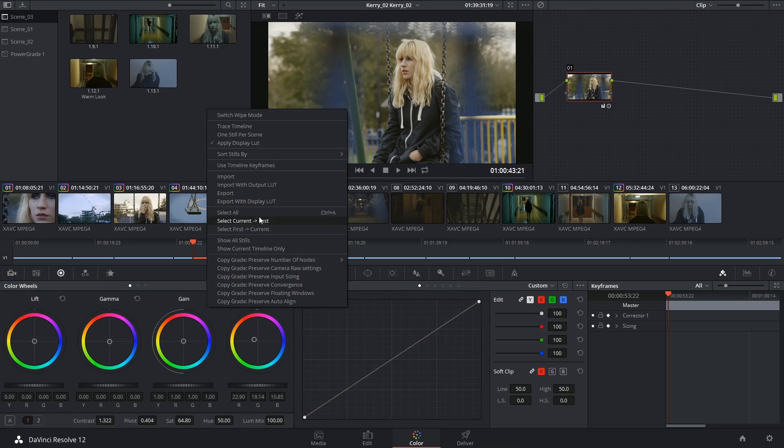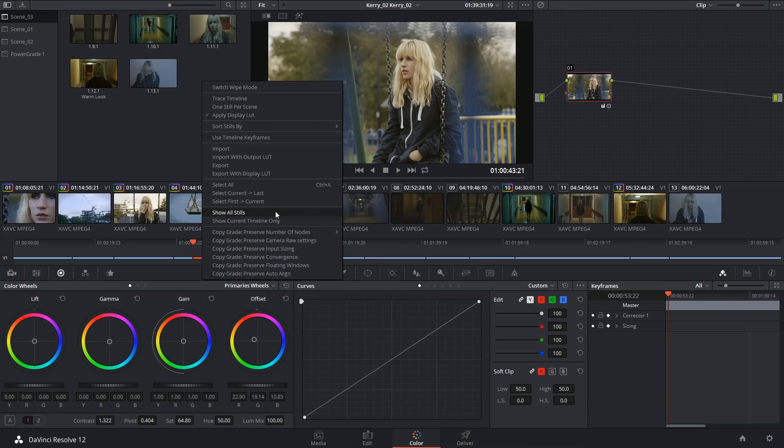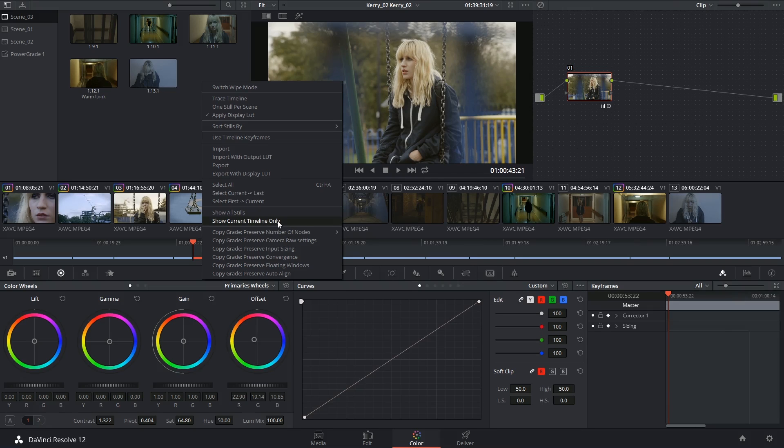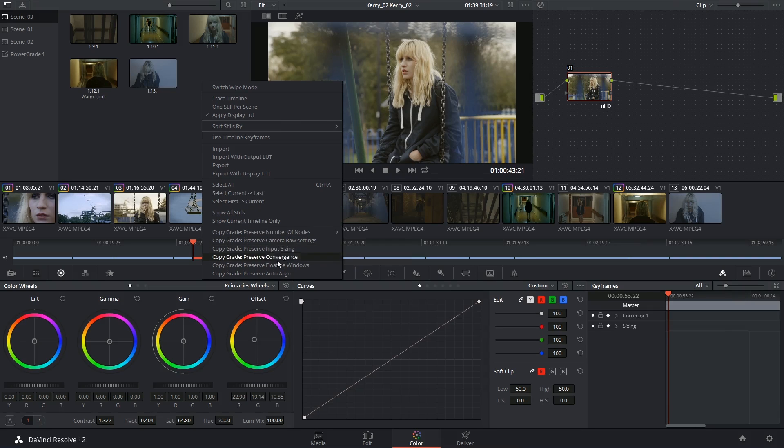You have some selection controls. You can choose whether you're looking at all the stills inside the project or only the ones in the selected timeline. How we copy grade and note information is its own topic, so we'll be covering that in a different video.